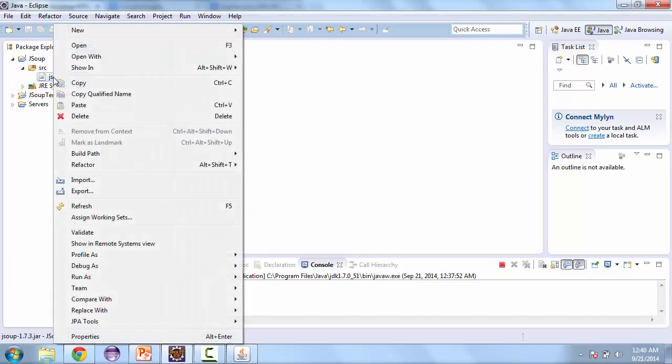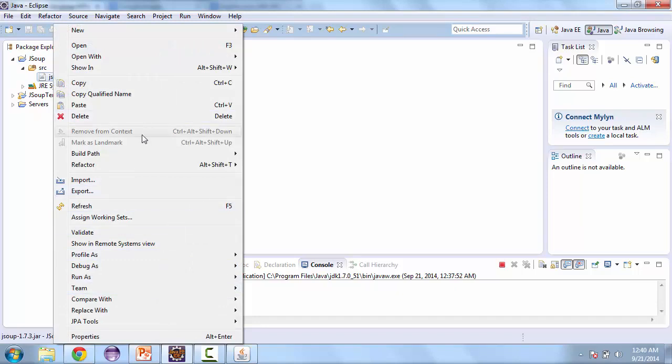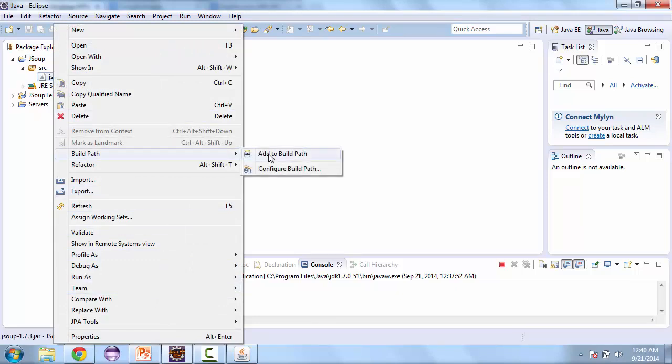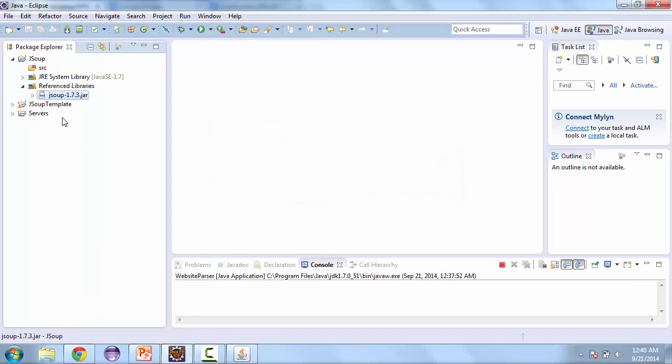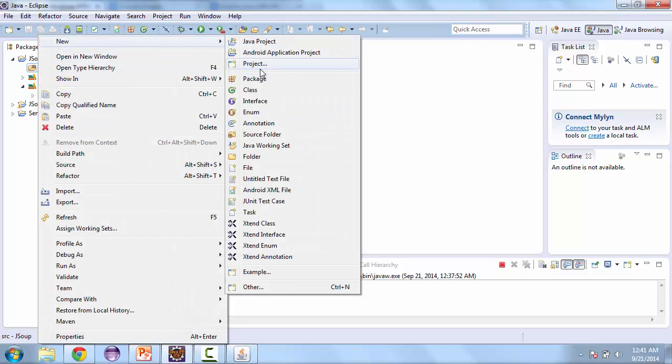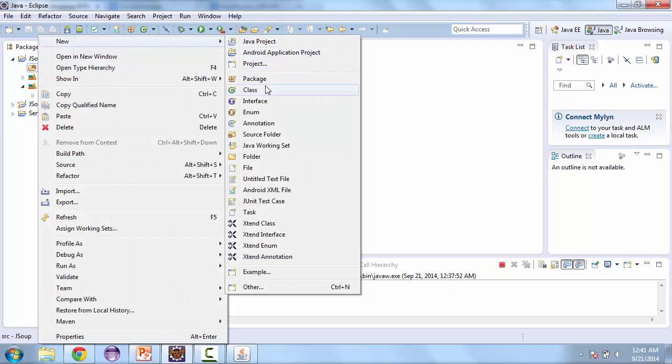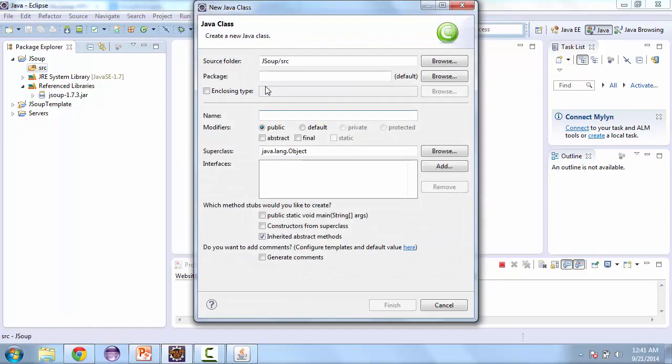And then we need to add that jar file to the build path. So right click it, go to build path and add to build path. Now let's go ahead and create the first class. We'll call this website parser.